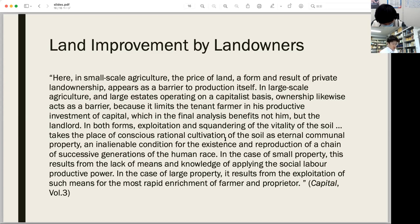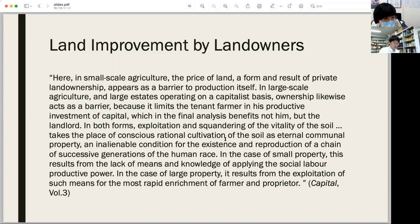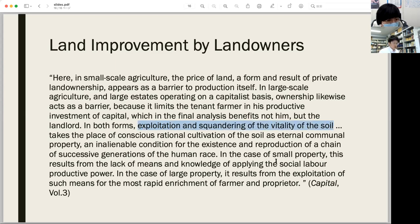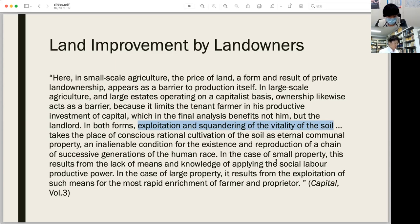In this quotation, Marx compares the large landed property with the small one and insists that both forms necessarily cause exploitation and squandering of the vitality of the soil. It is maintained that large land ownership is a barrier to the productive investment of capital because it does not benefit the capitalist. The large landed property would be regarded as favorable so long as it limited the productive investment of capital that can result in exploitation and squandering of the vitality of the soil.